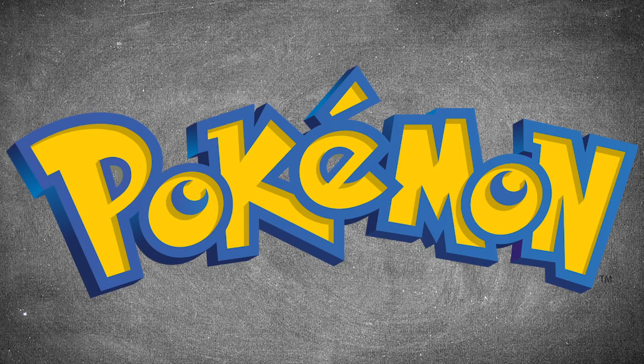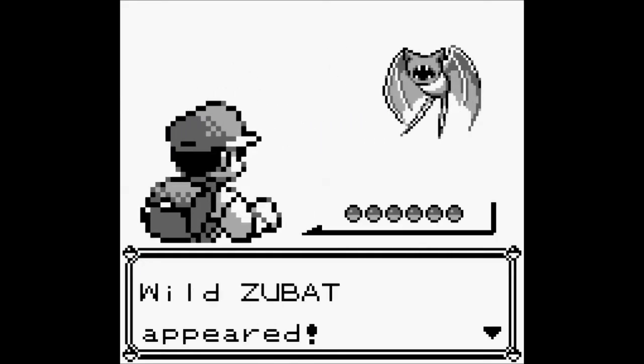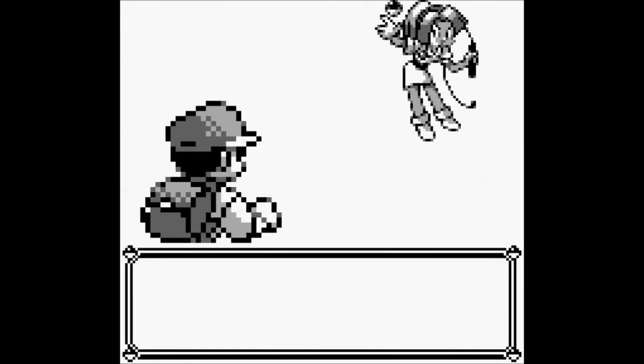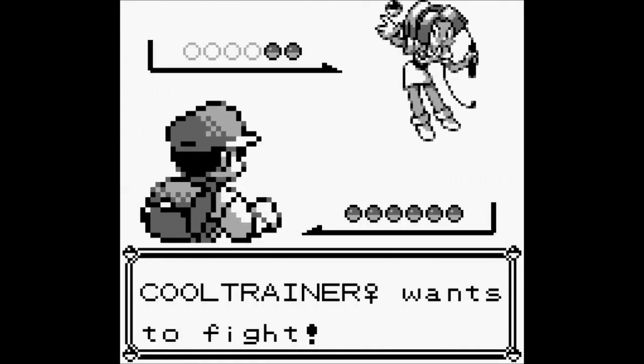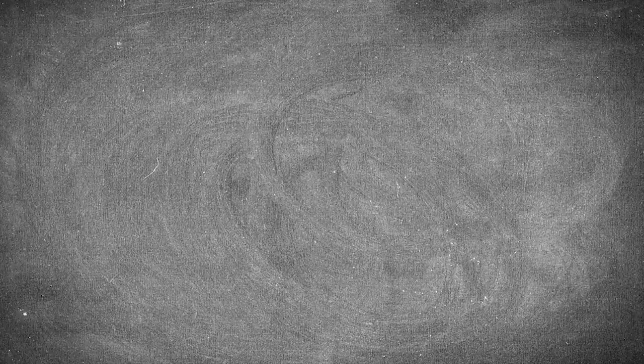Another video game that has excellent music cues is Pokemon. There are various music cues for wild battles, trainer battles, and master battles.